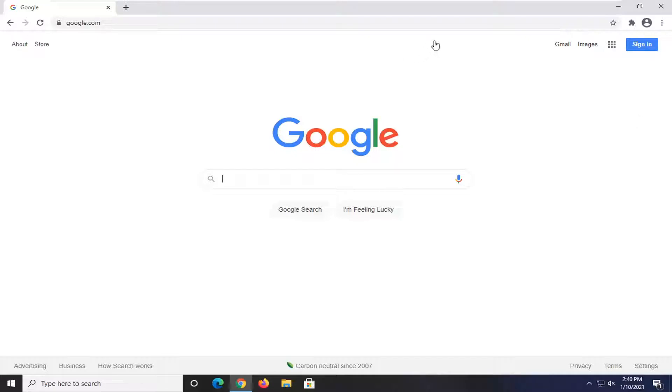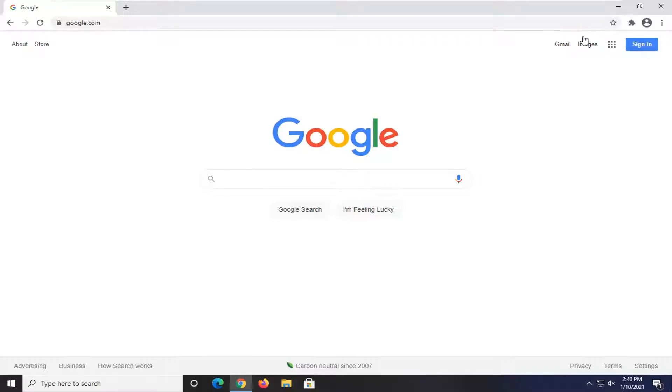Meaning, in earlier versions of Google Chrome, you actually would have all your extensions listed out up here at the top. I guess Google figured it got a little bit cluttered, so they consolidated it.